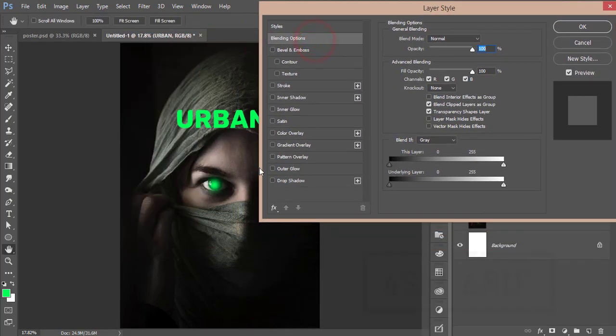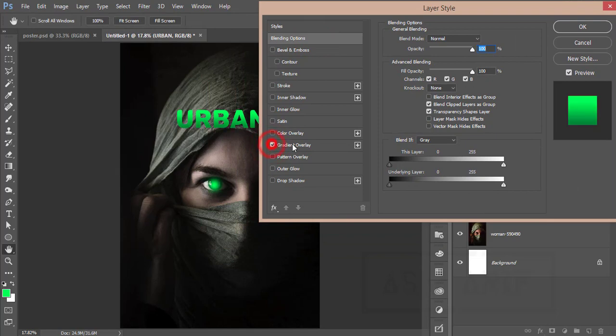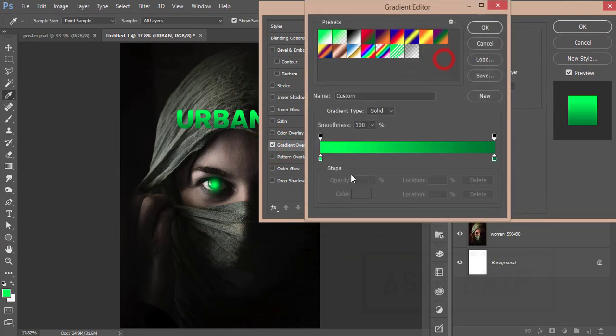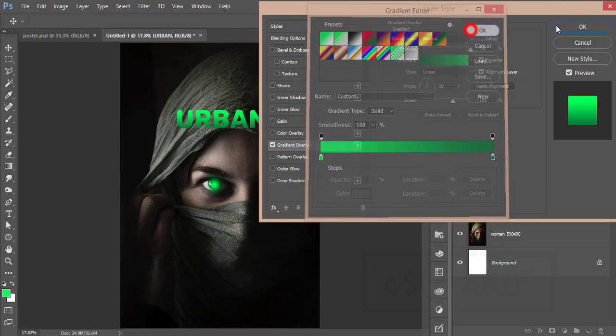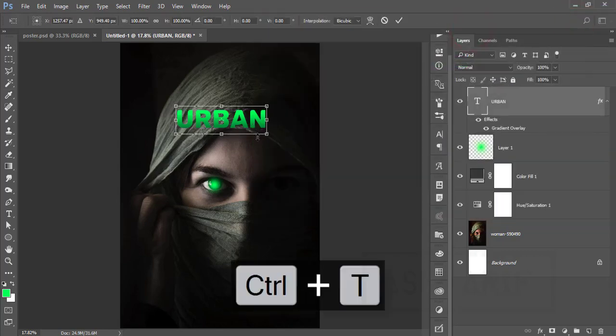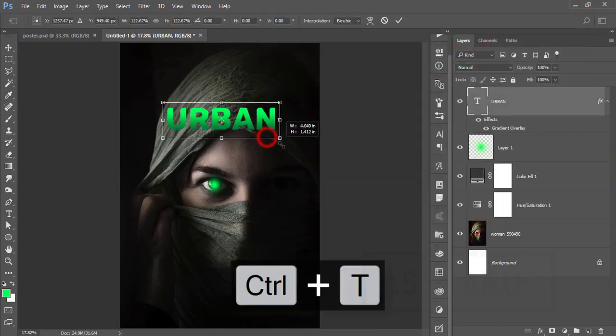From here I'll add some color gradient or gradient overlay. Gradient overlay color will be light green and dark green. Hit OK and hit OK. Press Ctrl+T if you need—you can make it more bigger like that. Yeah, that's fine.